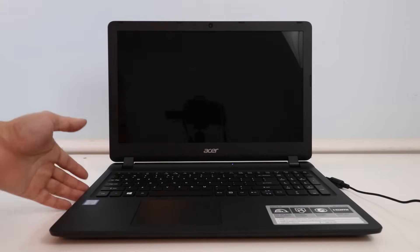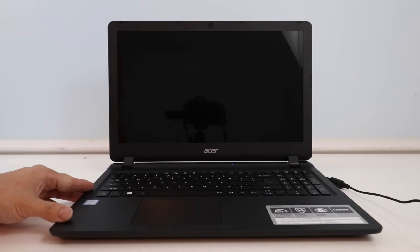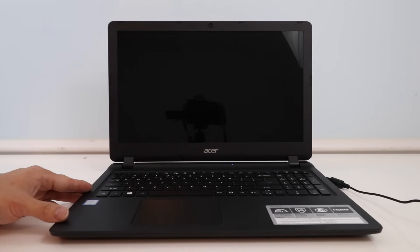What's up guys, today I have this Acer laptop. I'm going to show you how to get into BIOS and how to restore the laptop to its factory settings.